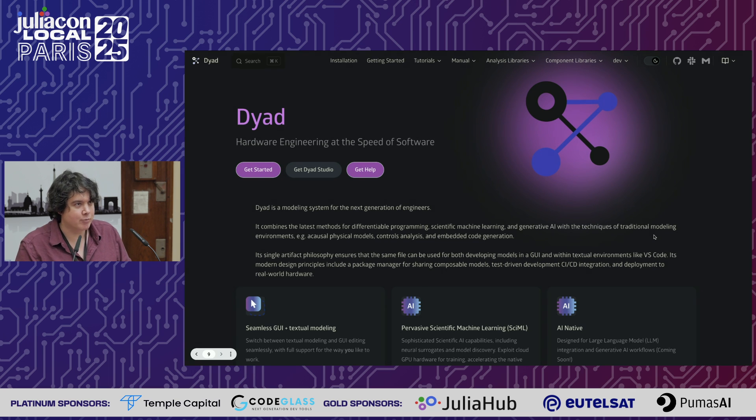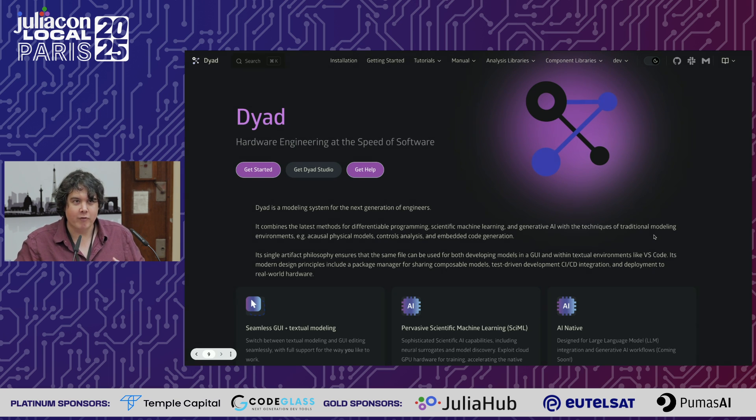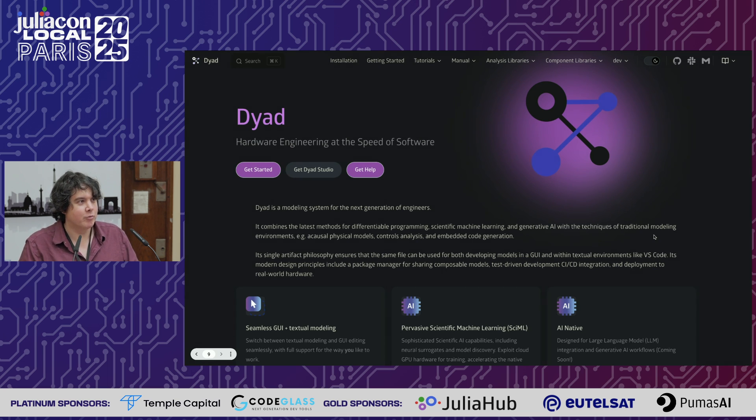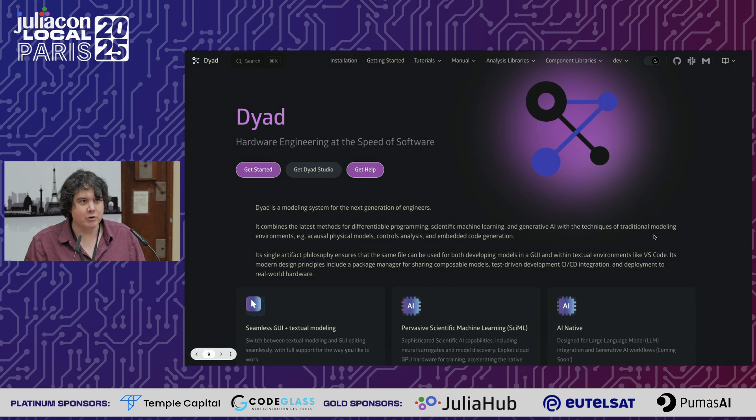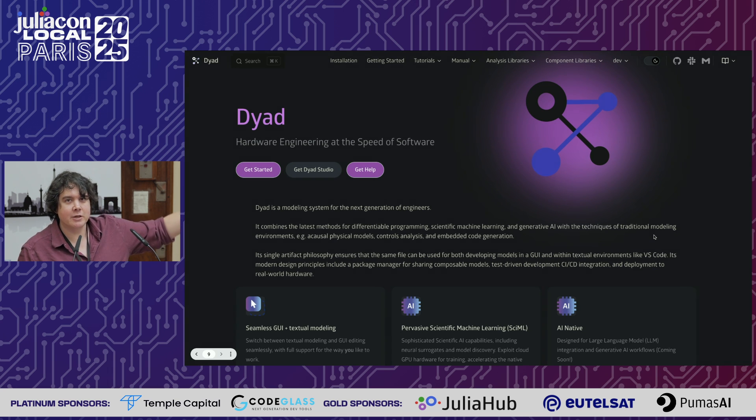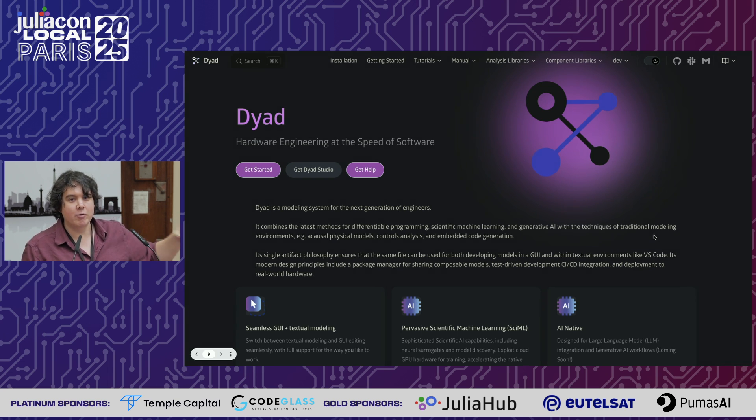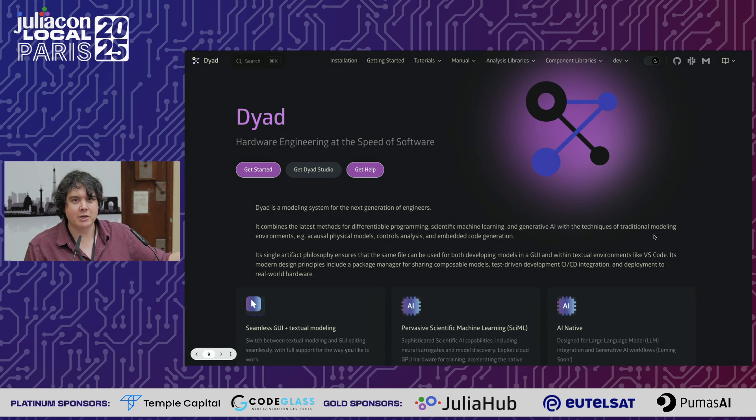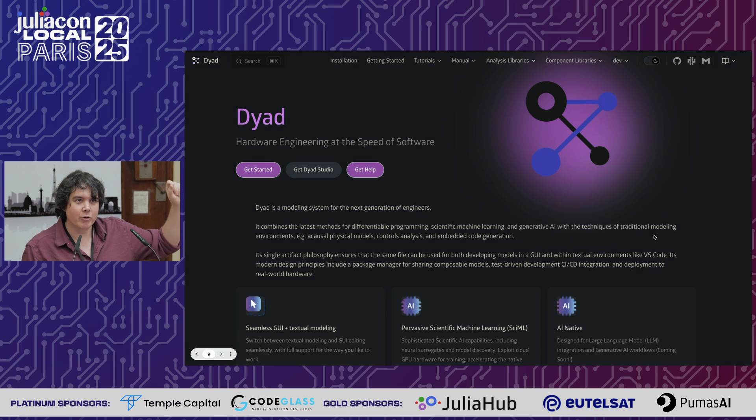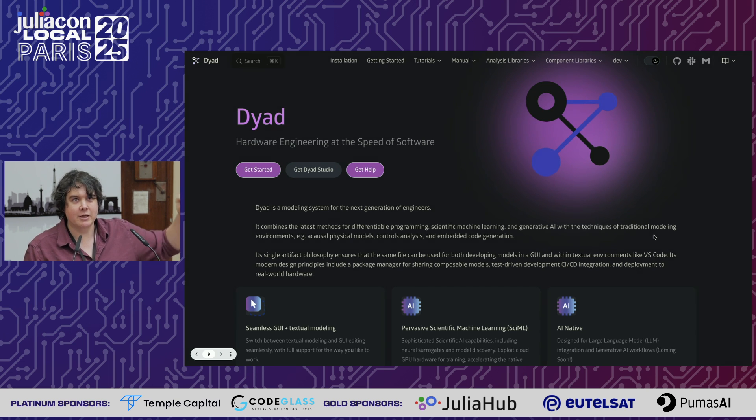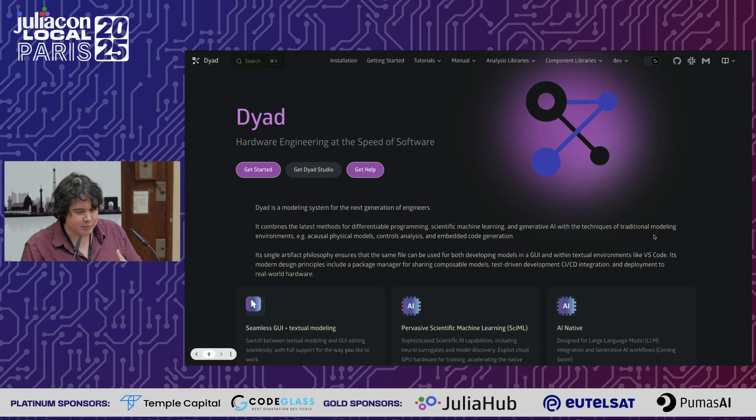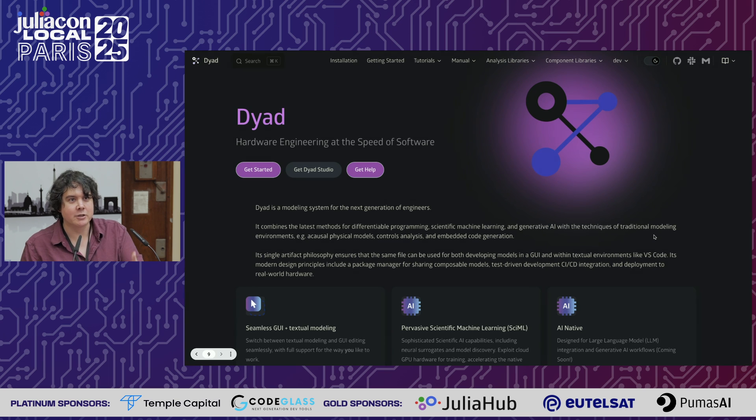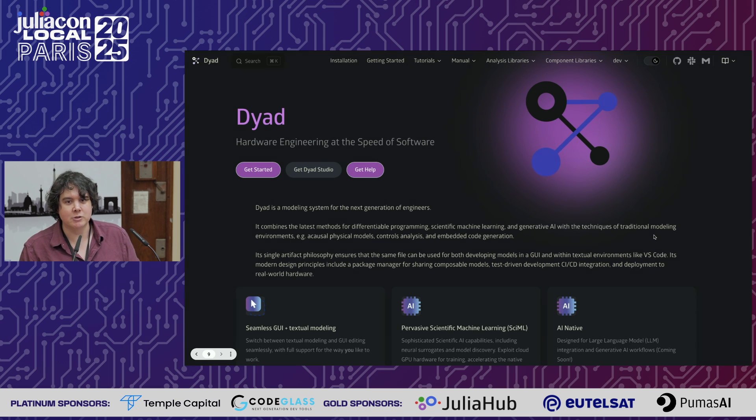This is what Dyad is all about - bringing Julia and scientific machine learning from ideas of maybe SciML could be the future, maybe it can give us better physical models, to the level where engineers who don't necessarily know how to do deep programming, who aren't GPU engineers, but who are building tomorrow's HVAC systems and the next version of the airplane. Dyad is bringing all this technology we've been developing into these spaces so the next devices are built using Julia.